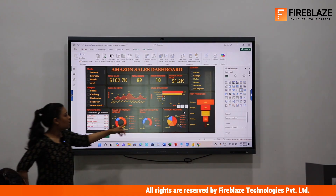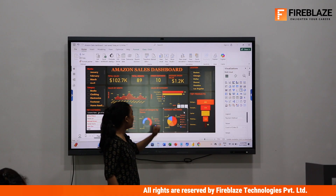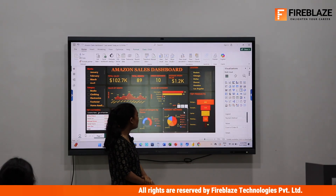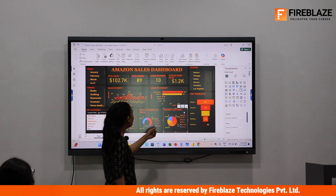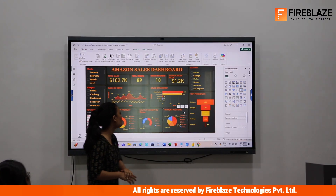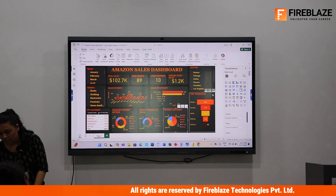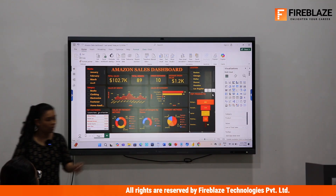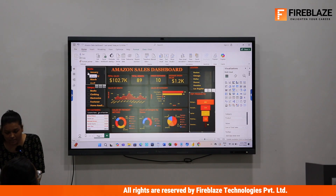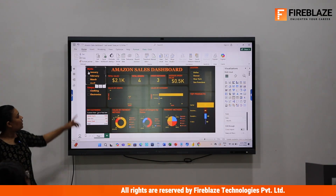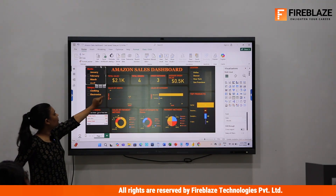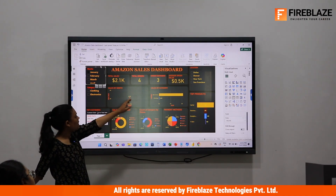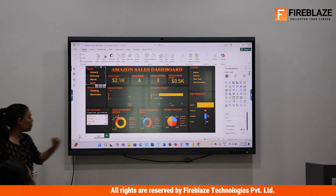For payment method counts: 19 customers paid by credit card, 19 by PayPal, 18 by debit card, and 16 by Amazon Pay. Among top products, the refrigerator has the highest sales and the smartwatch has the lowest sales. For example, in January, total sales are 2.1K, total orders are 4, from 3 customers, and the average order value is 0.5K.